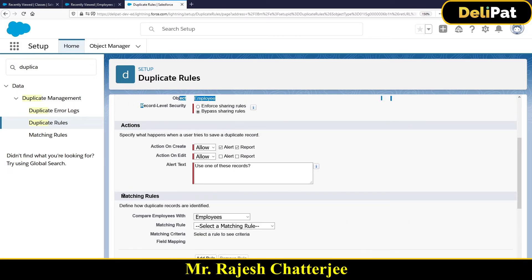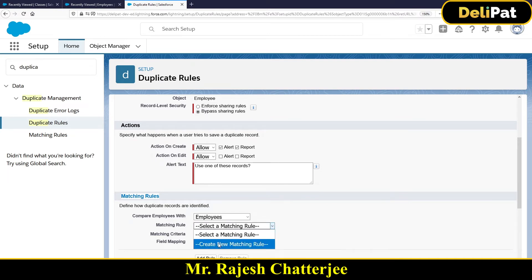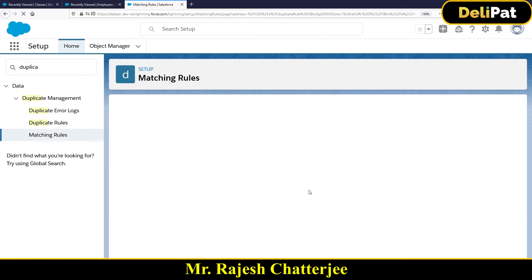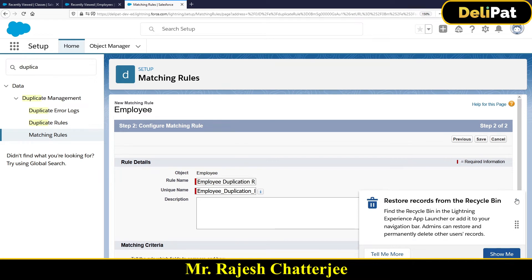Once you select actions and security settings, the next point is the Matching Rule. The matching rule is where you add the matching criteria. In our example, the matching criteria is: if the employee email address and phone number are the same, mark the second employee as a duplicate. I haven't created any matching rules yet for the employee object. I'll click 'Create New Matching Rule', then save the duplicate rule, and come back after creating the matching rule.